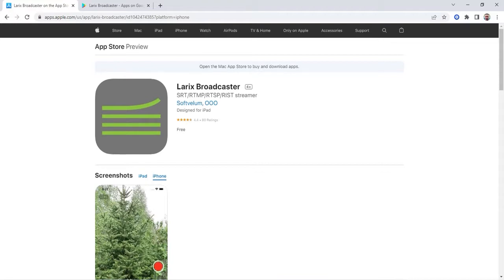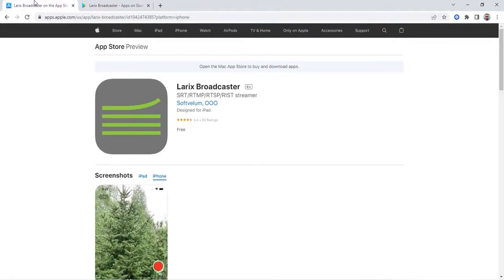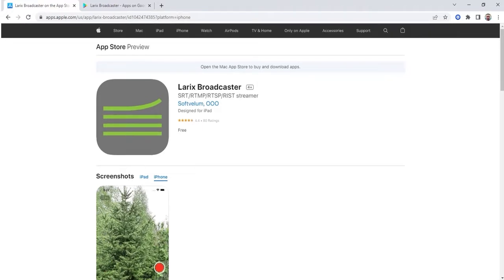The first thing we have to do is install the Larix Broadcaster application on our smartphone. If you're using an Apple iPhone, this is how the icon looks, and if you're using Android, the icon looks like this. One great thing about this application is that it's completely free — you will not pay any money for it.